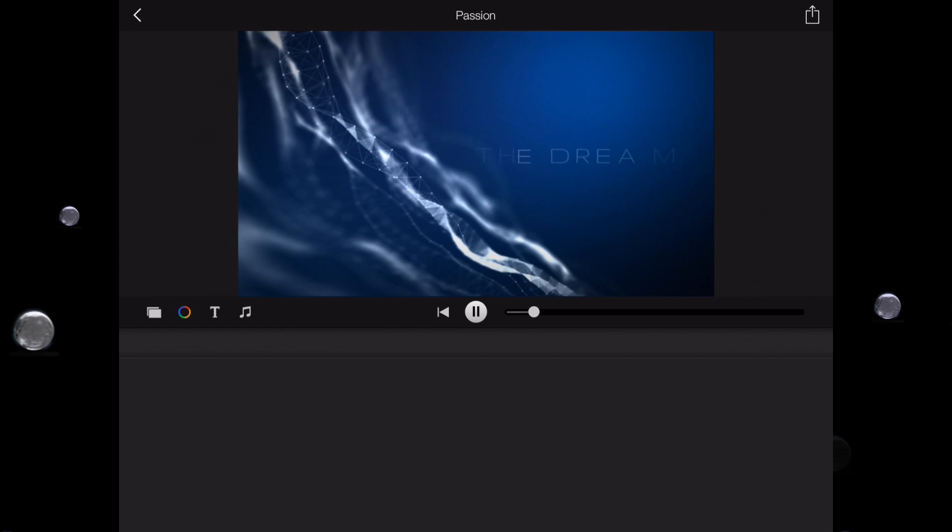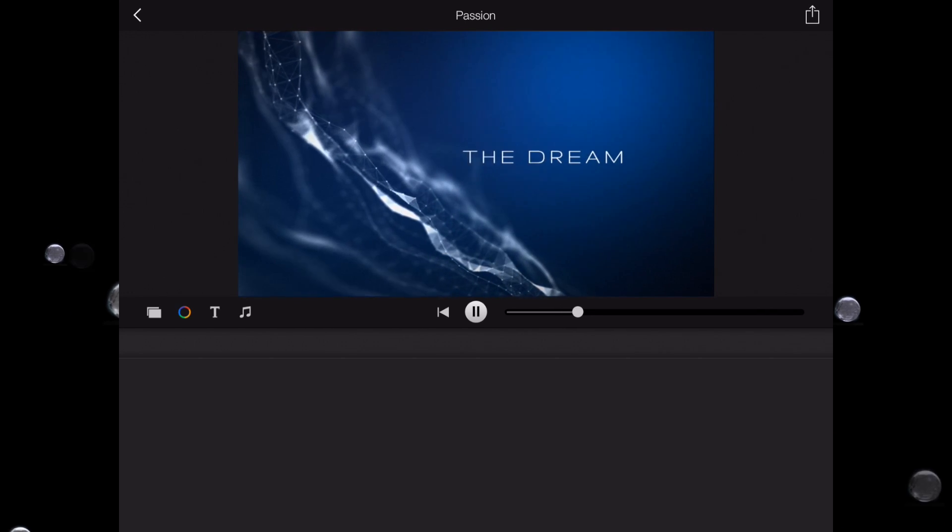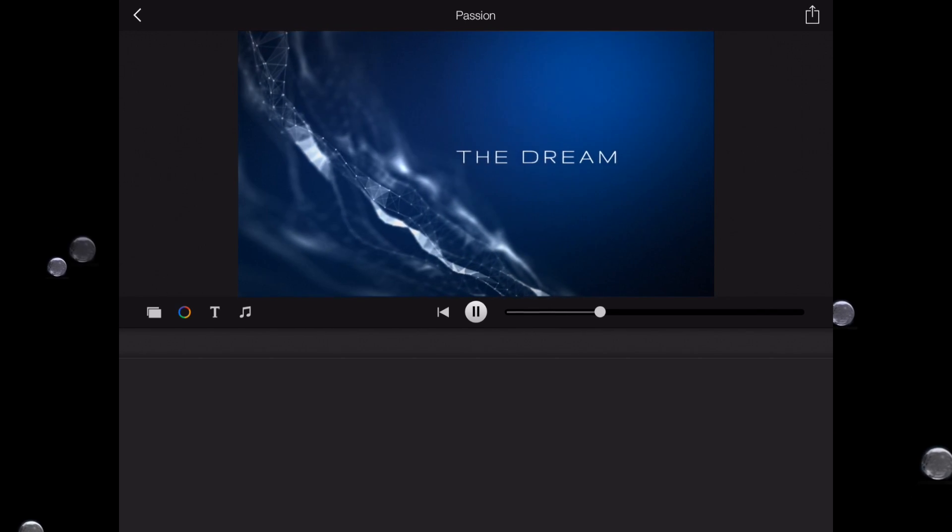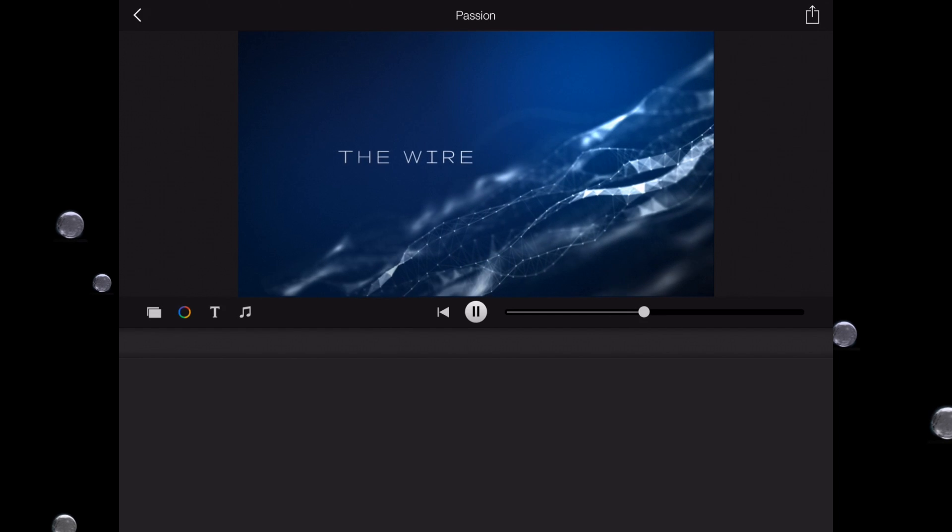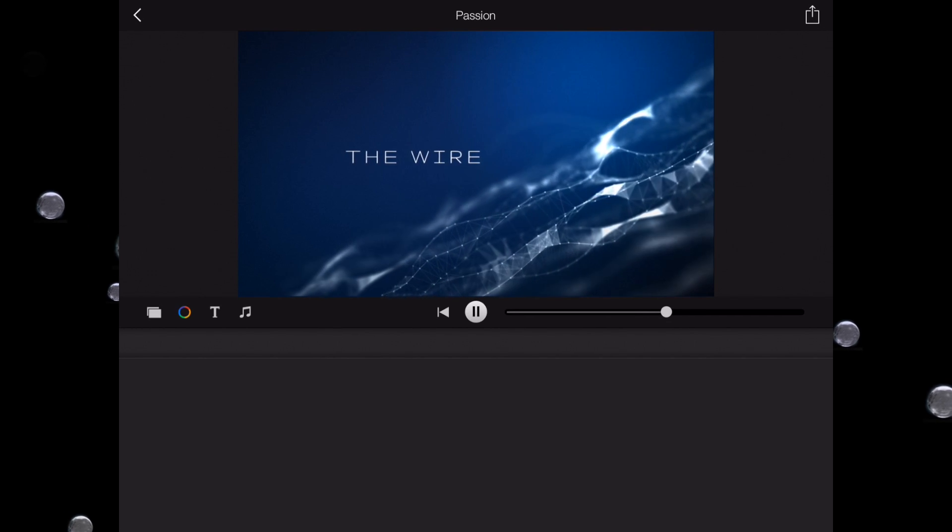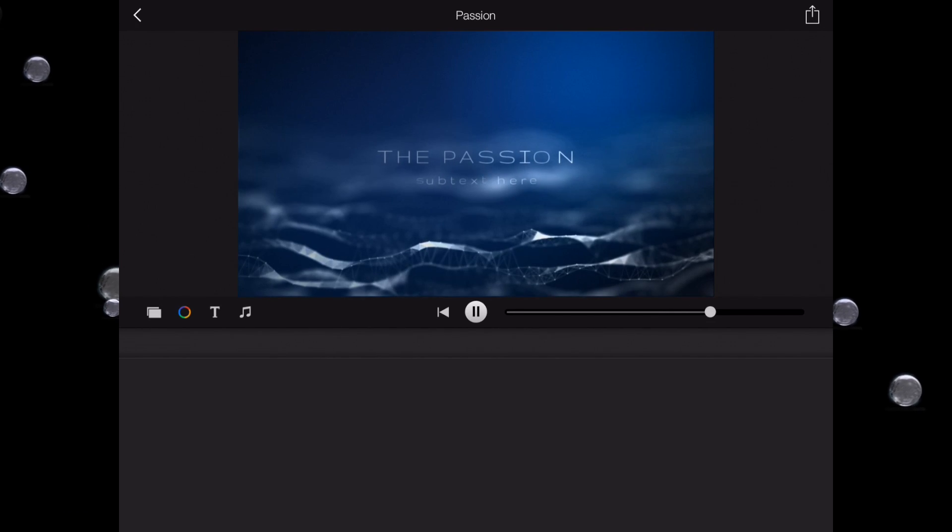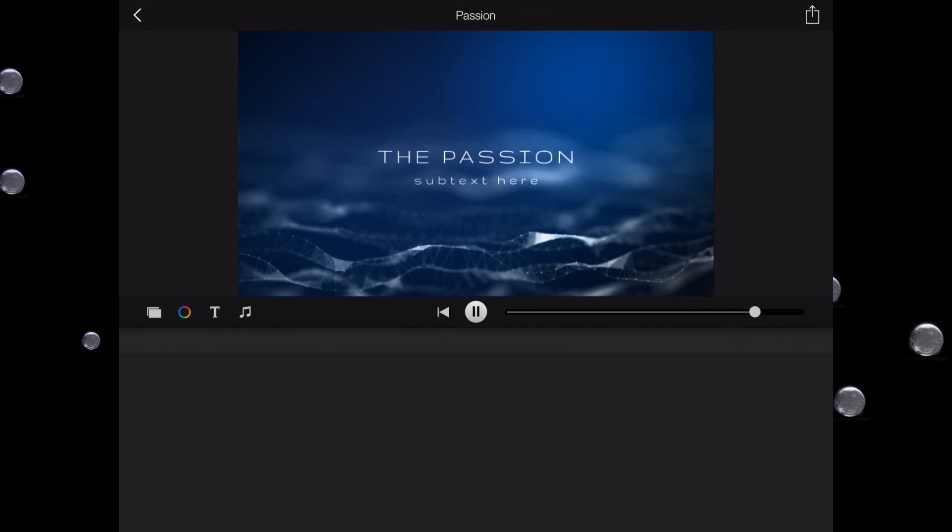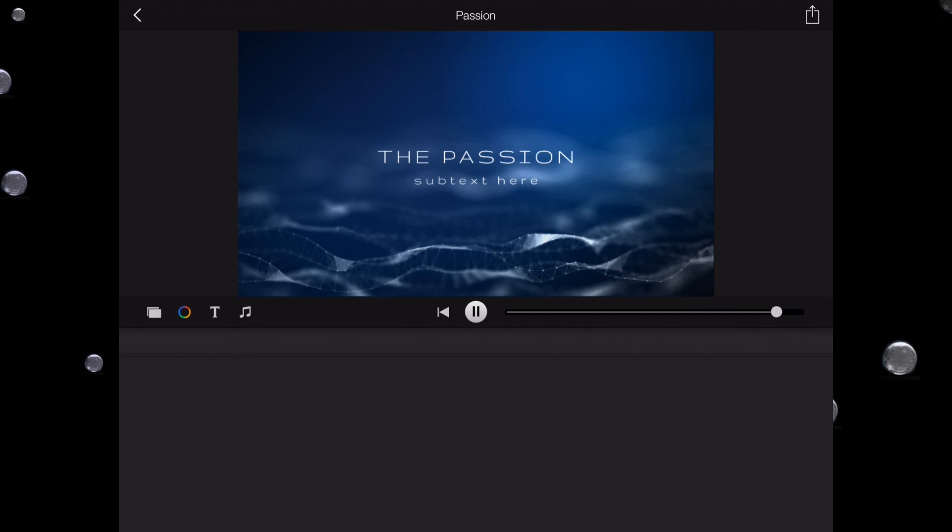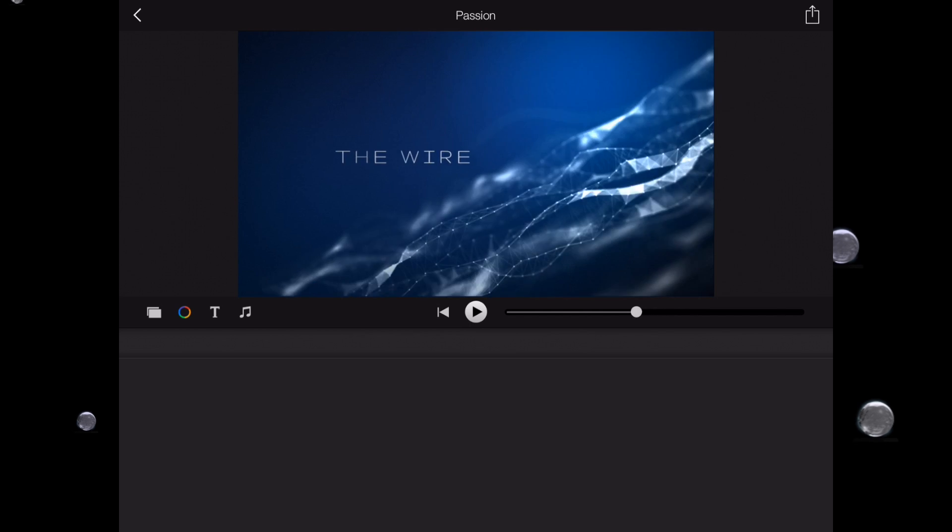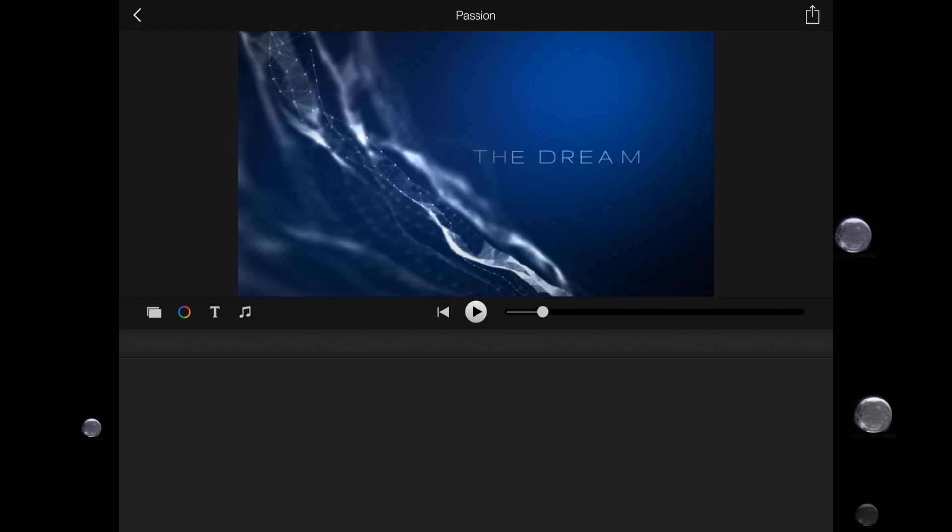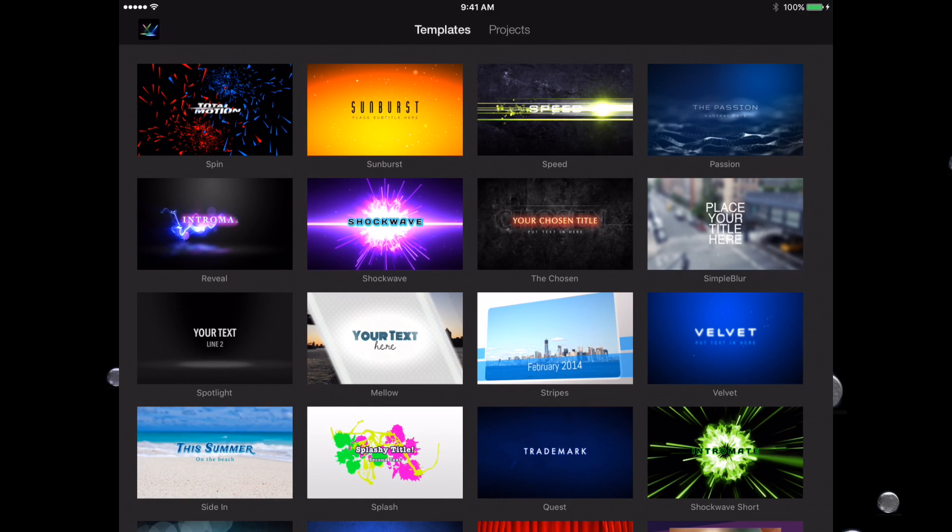This one's Passion, and I'll go ahead and play that. Now the dream, the wire, the passion, subtext here. Okay, so that's one. That's another one I like.